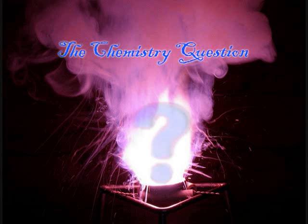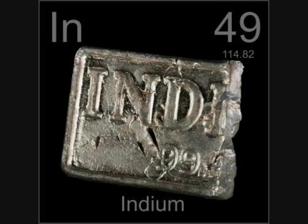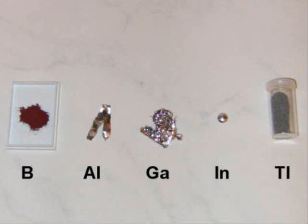Welcome to the chemistry question. Jordan here, and today I would like to talk about indium. Indium is a group 3A or group 13 post-transition metal, and it has some very unusual properties.